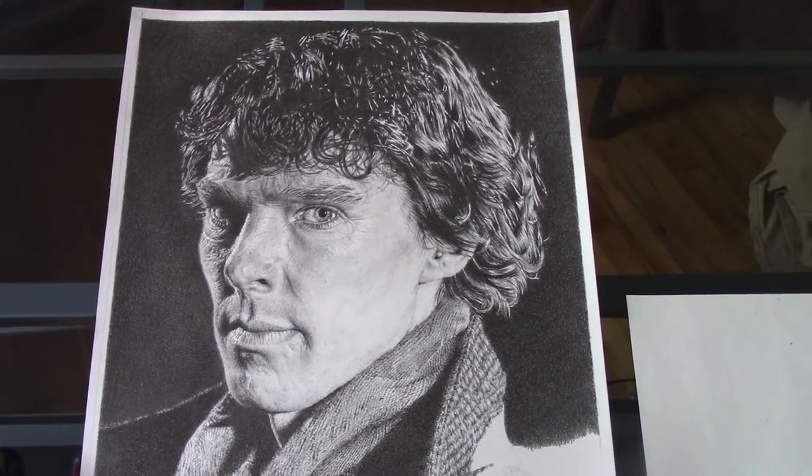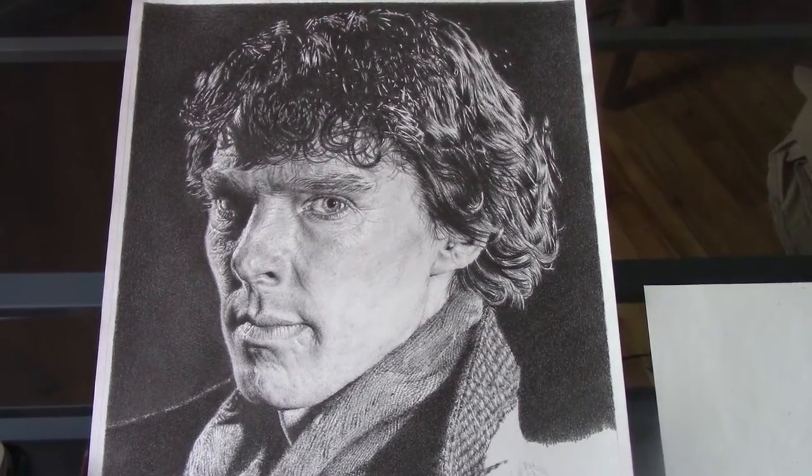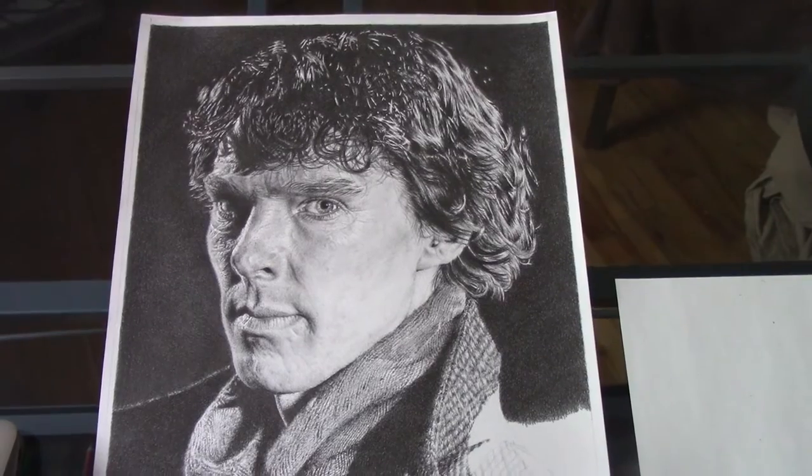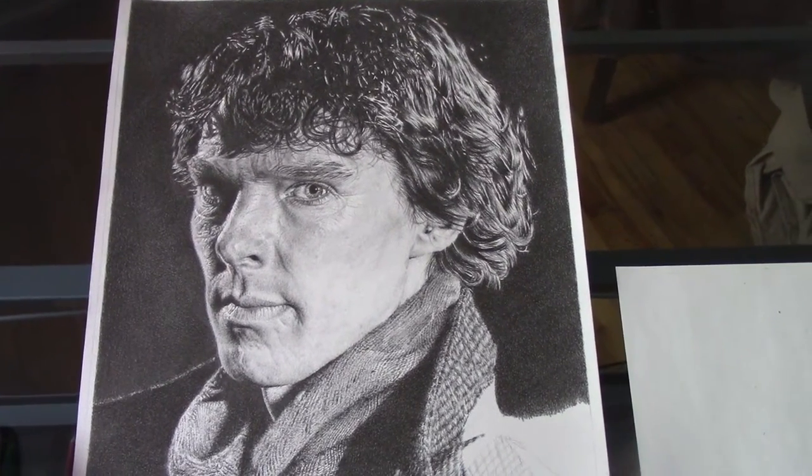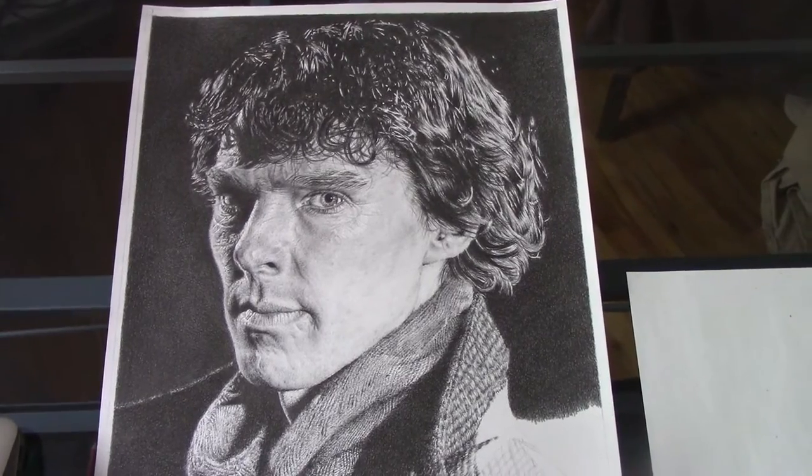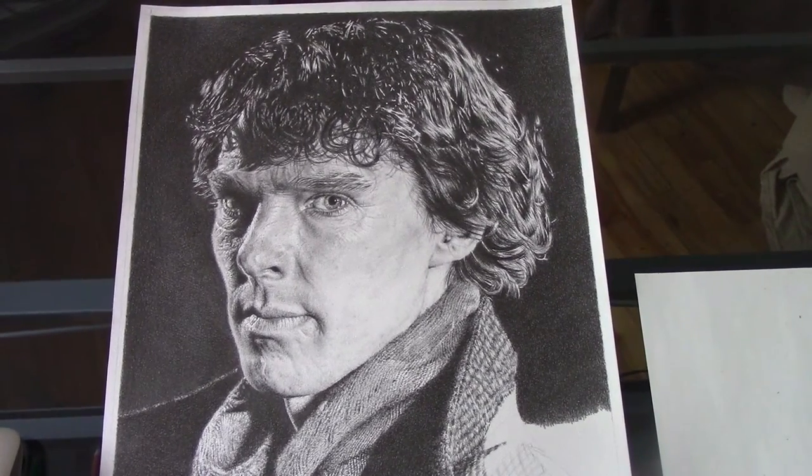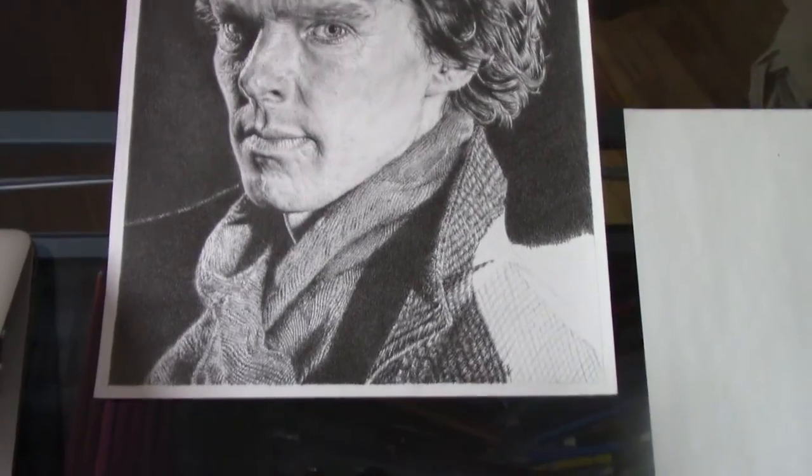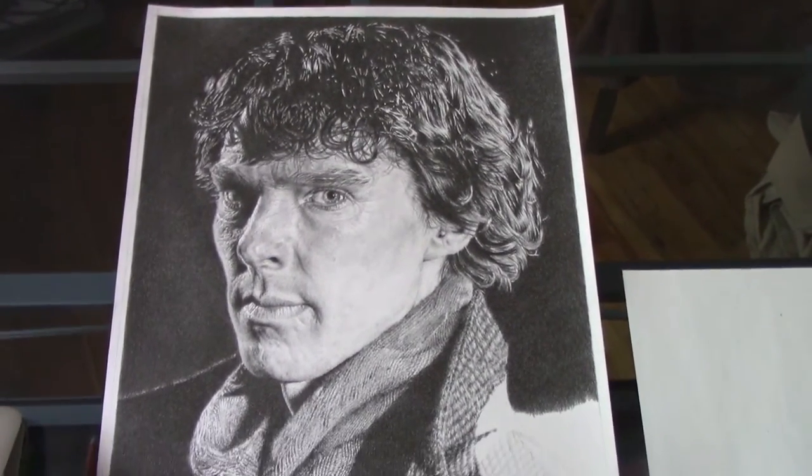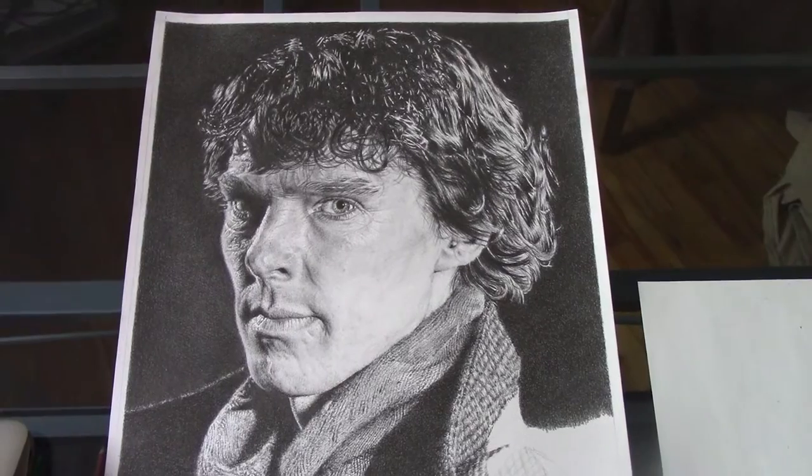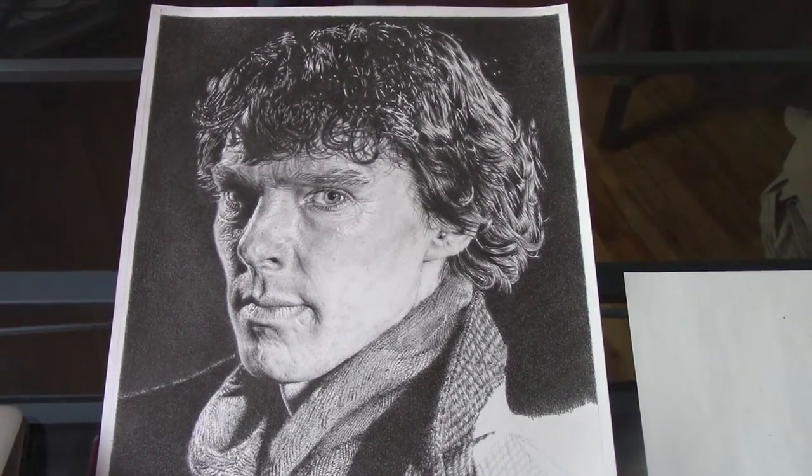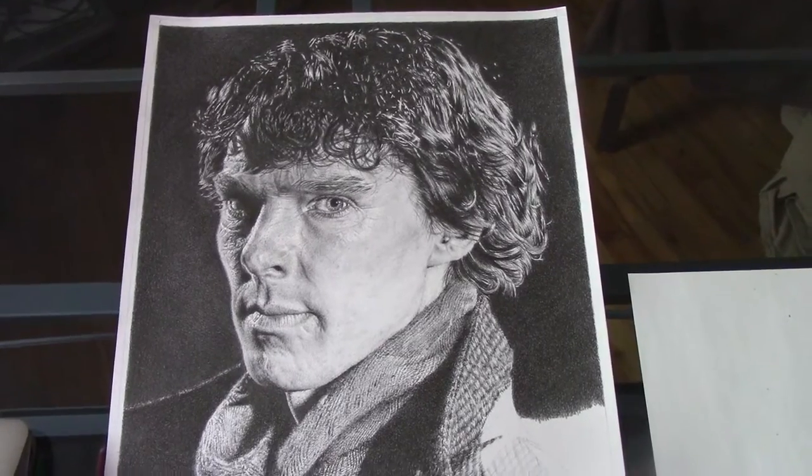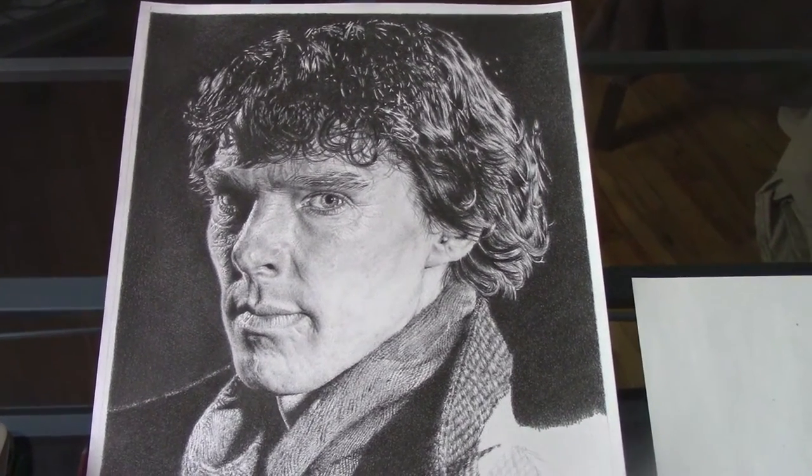For the last few weeks I have been working on a pencil portrait of Benedict Cumberbatch. It's been quite a few years that I worked on a portrait of a person actually. So I thought I'd take on the challenge and draw a celebrity. Benedict Cumberbatch as Sherlock. I love Sherlock.